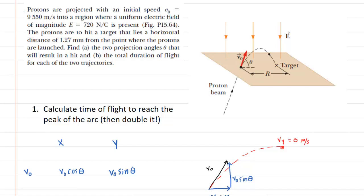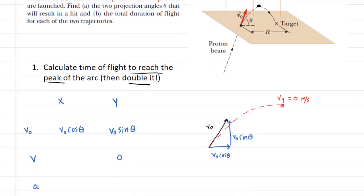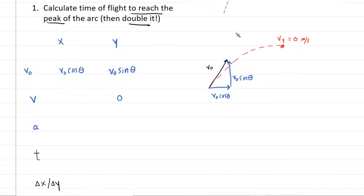This question requires breaking it down into manageable steps to solve parts A and B. In part A, we need to find two projection angles that will allow a proton to reach its target. The first step is to calculate the time of flight — specifically, the time to reach the peak of the arc. We'll then double it to get the total time to reach the target. We'll scroll down and draw a picture to help understand that.